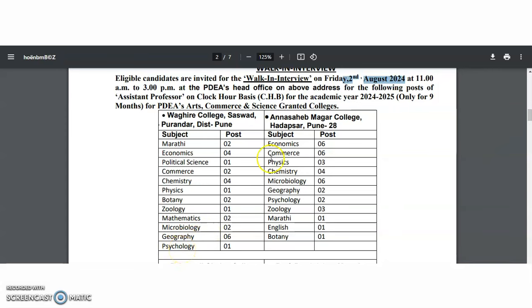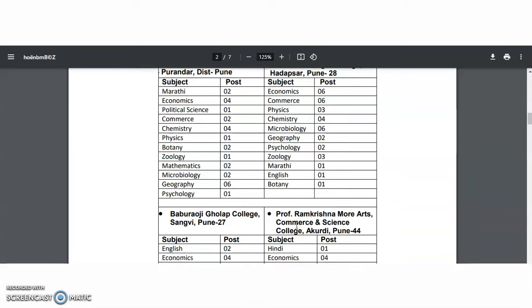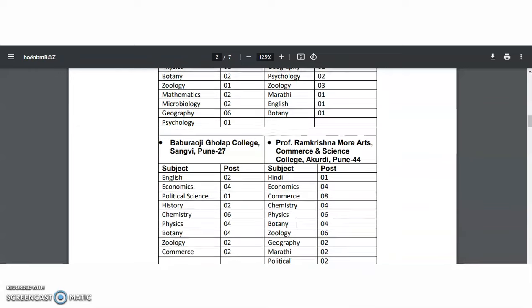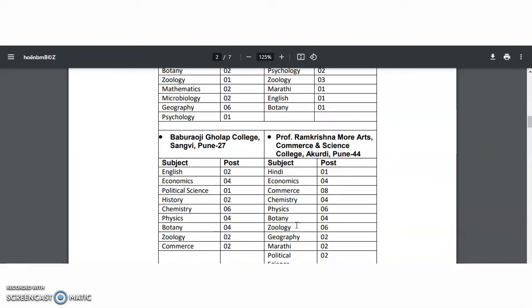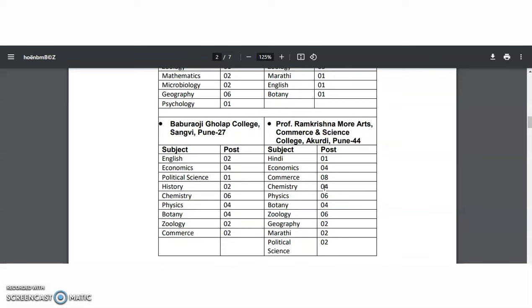Coming to Anna Sahib Magar College, the subjects are: Economics, Commerce, Physics, Chemistry, Microbiology, Geography, Psychology, Zoology, Marathi, English, and Botany. Coming to Babu Raoji College: English, Economics, Political Science, History, Chemistry, Physics, Botany, Zoology, and Commerce.